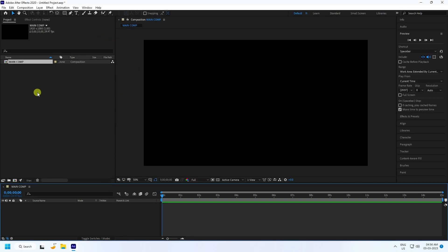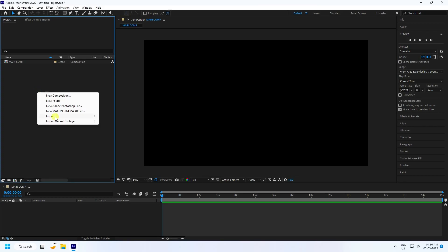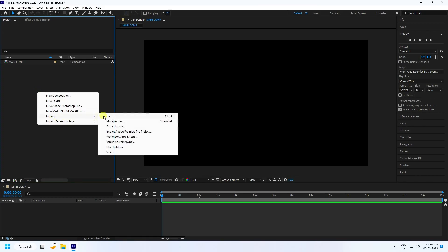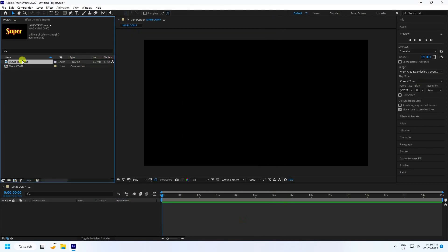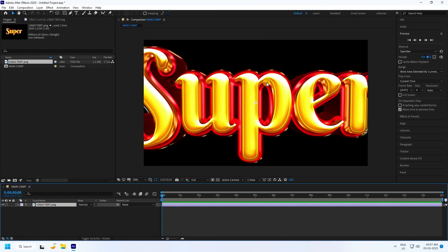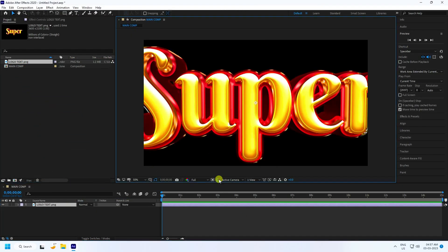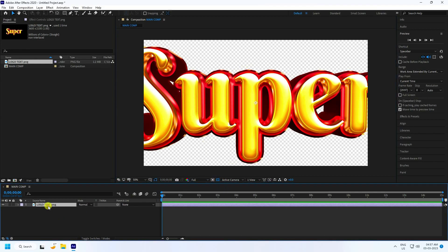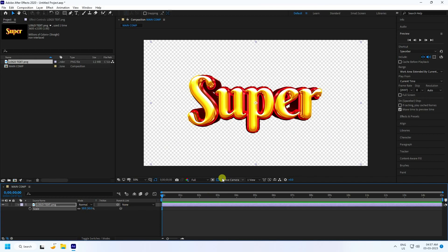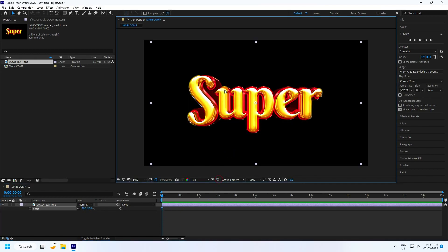Next, I apply my logo — it's a PNG format file — so drag and drop it in. Then I change the scale size to half.